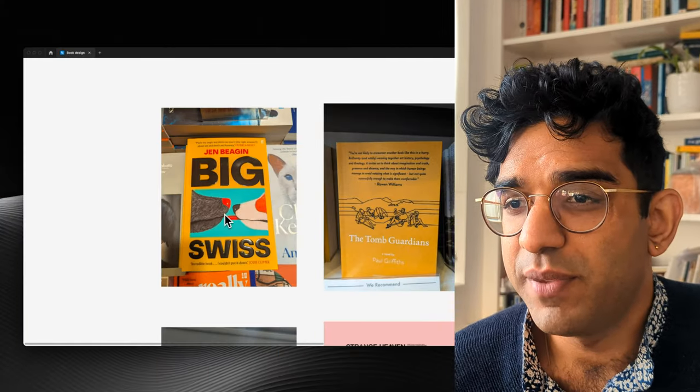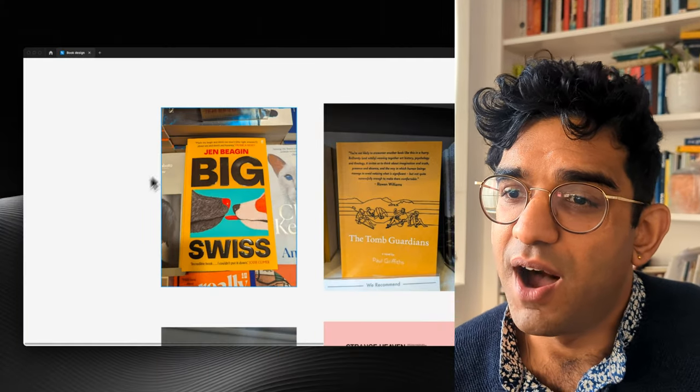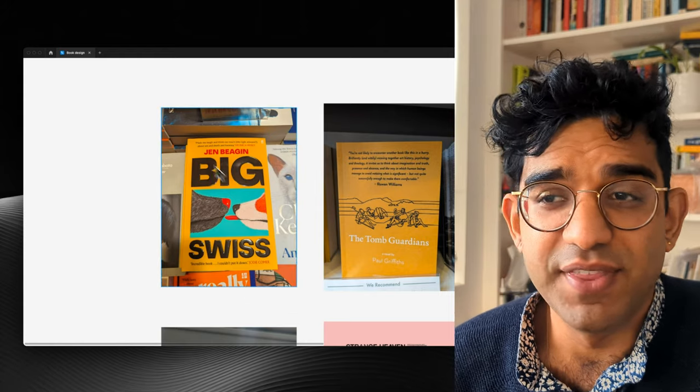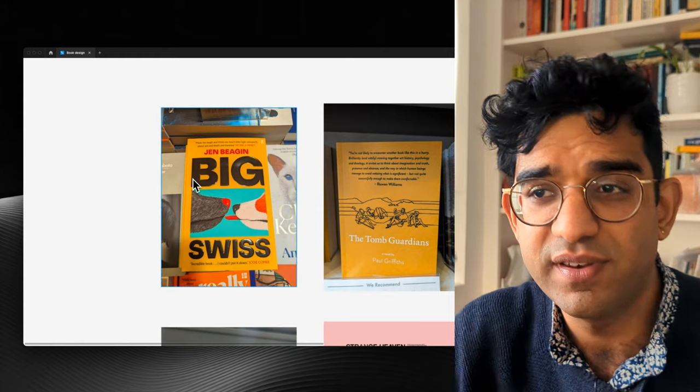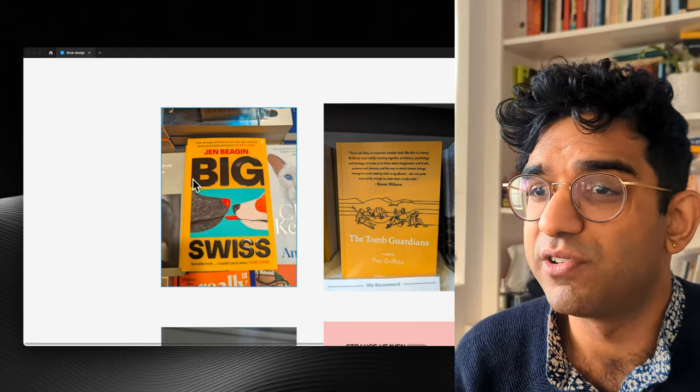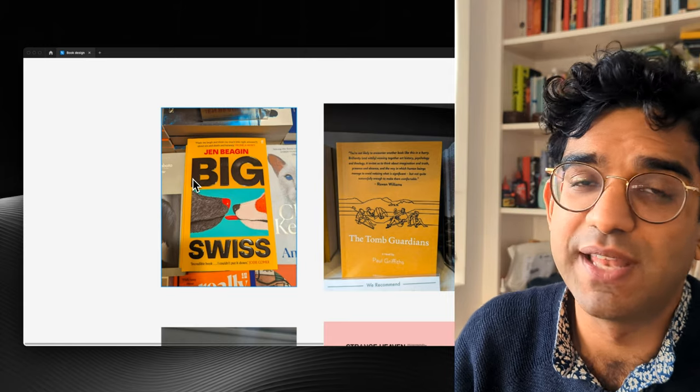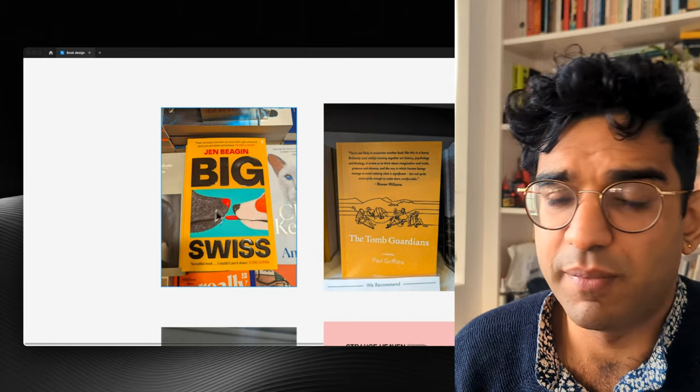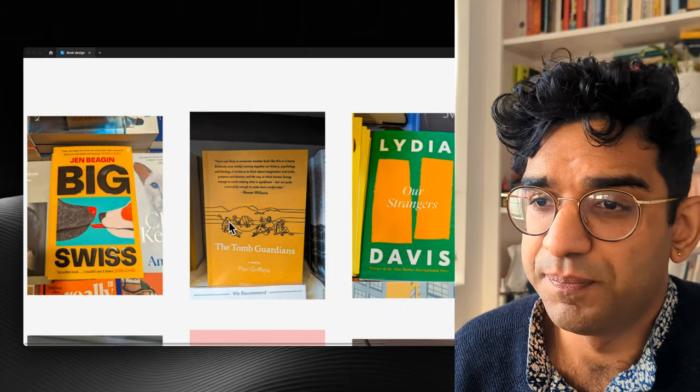So this first one, Big Swiss. I love the big type. I love that it's kind of embossed and coming off the page, even though it's paperback. Mostly just love how bold and loud it is.